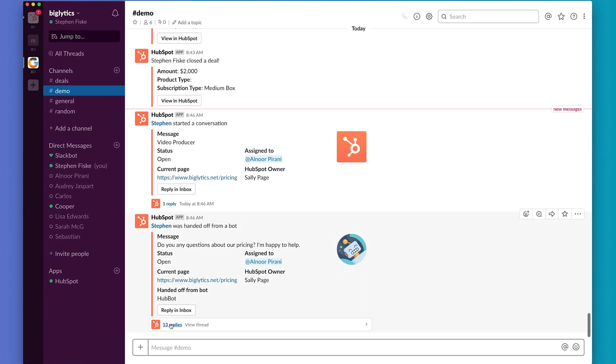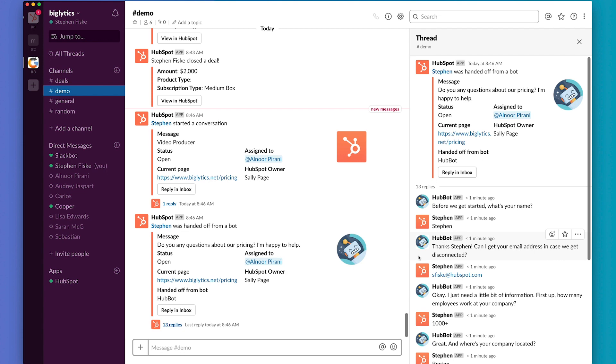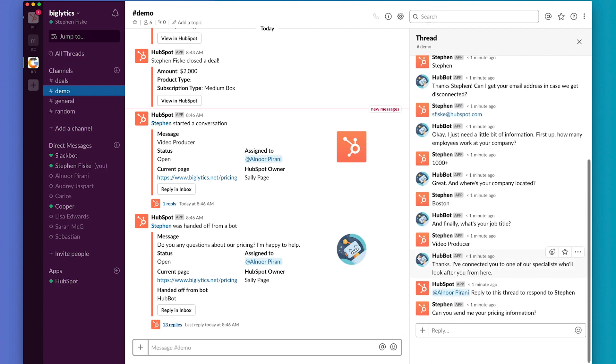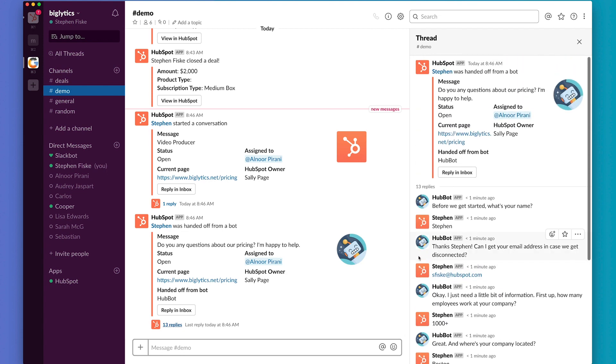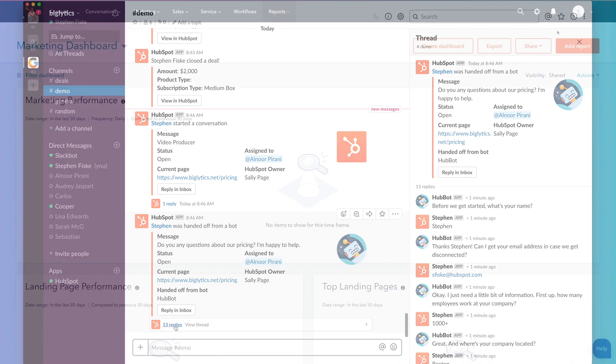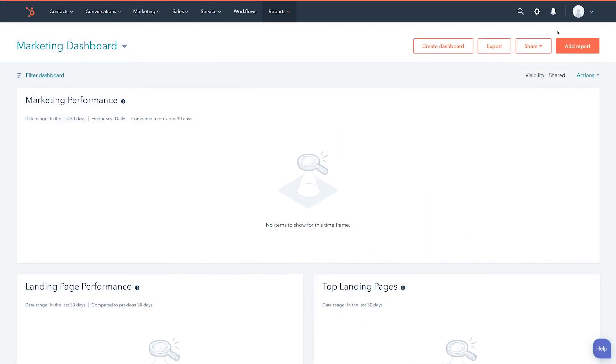Or, click Reply In Inbox and get taken to the chat in HubSpot. Either way, the whole conversation will be logged in real time. Now that I've walked you through some of the features, let's talk installation.